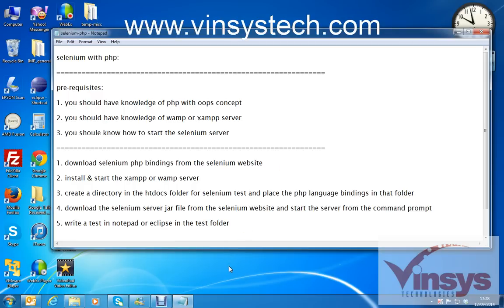Hello guys, welcome to Selenium training. My name is Murli and in this video I'm going to show you how to set up Selenium, or how to configure Selenium with PHP programming. To do that, first we need some pre-requirements: you should have good knowledge of PHP with OOP concepts, or at least you should understand the PHP OOP concepts.